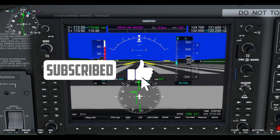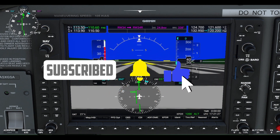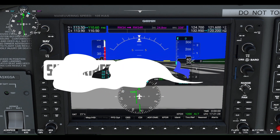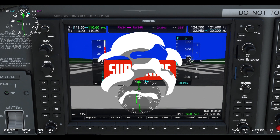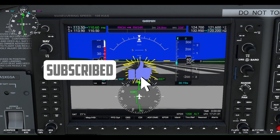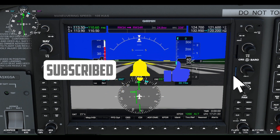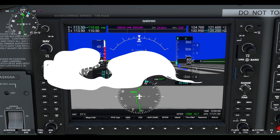We hope you now have a better understanding of some of the basic features on the Garmin G1000. Please like the video and subscribe for more flight training and aviation-related educational videos.